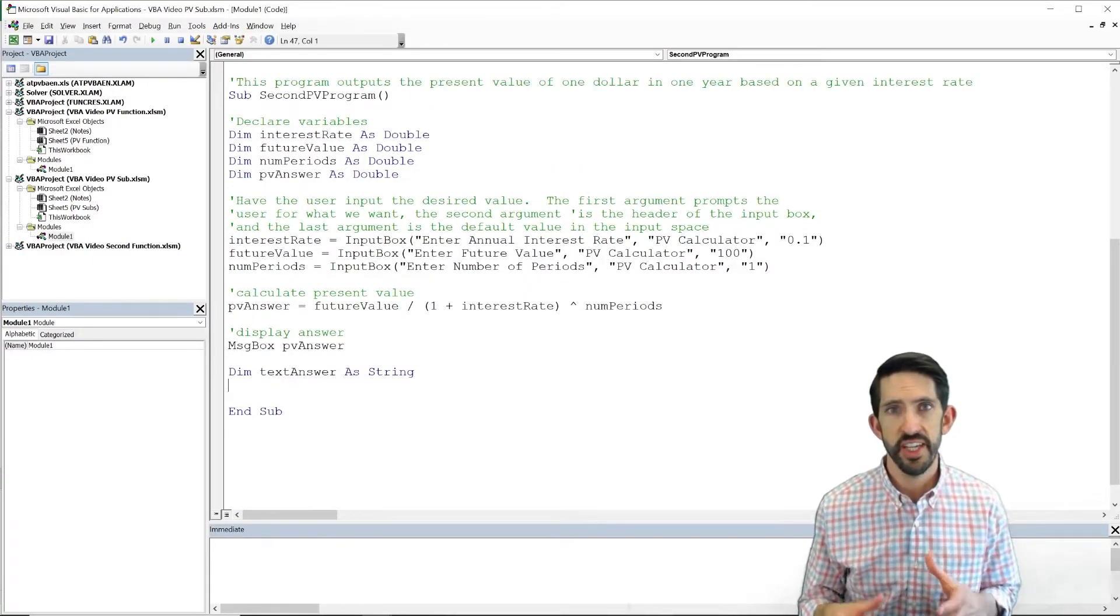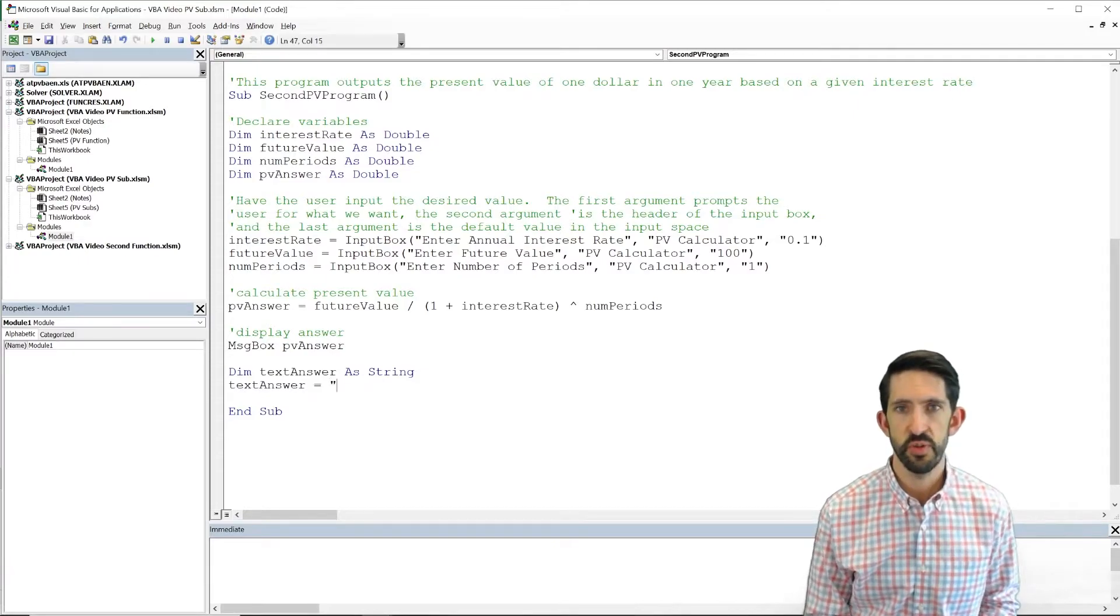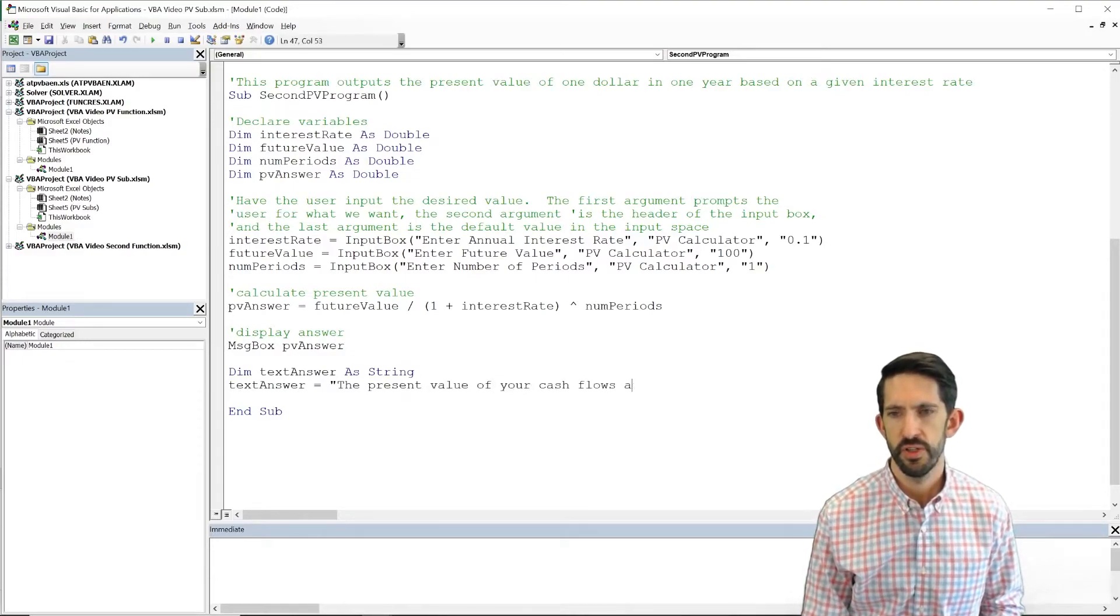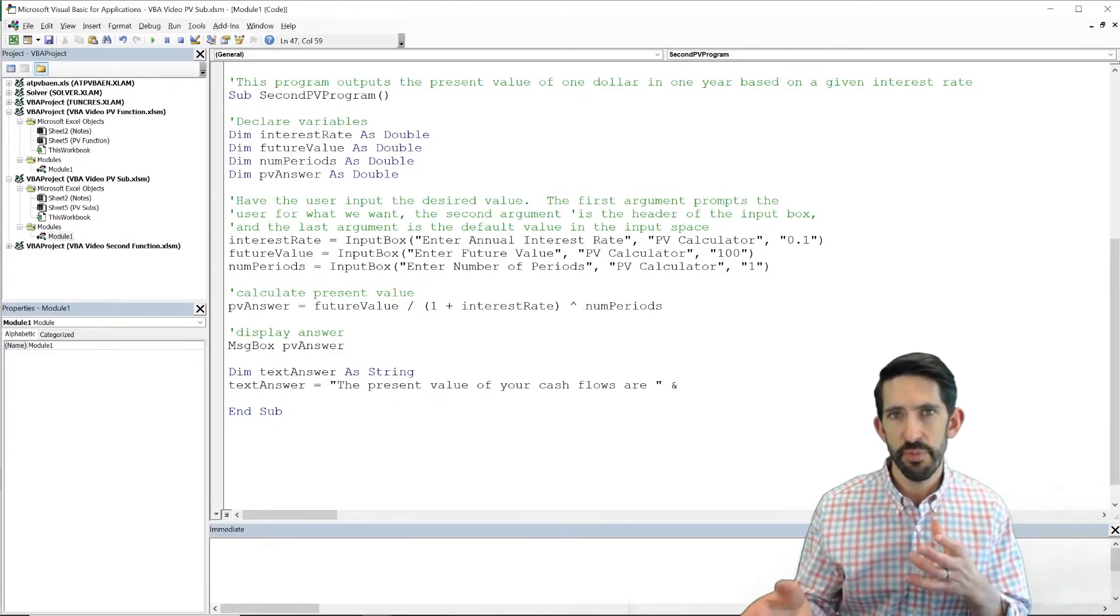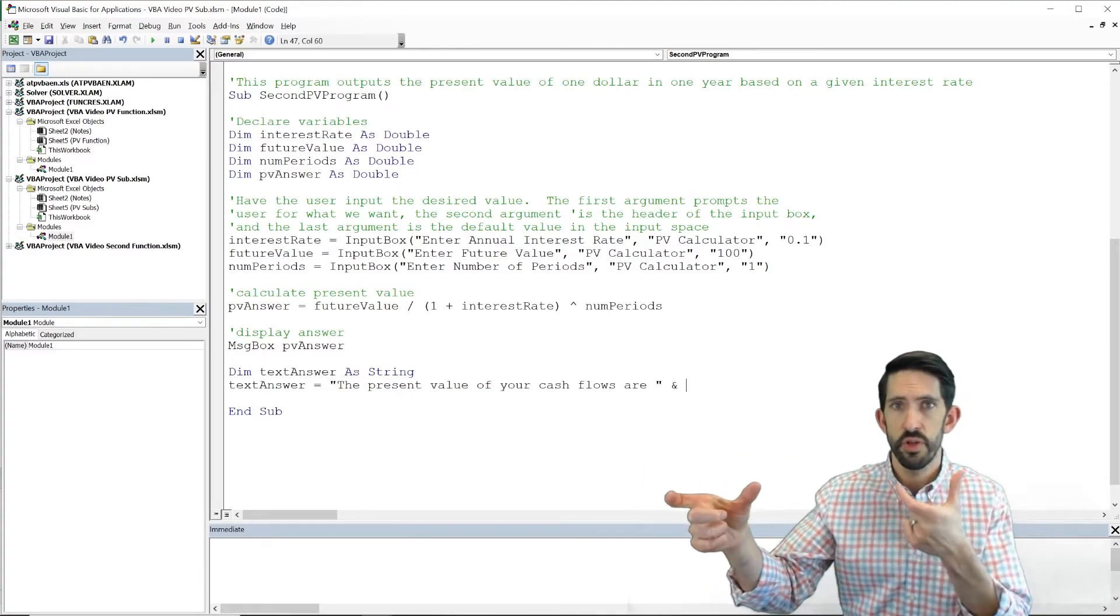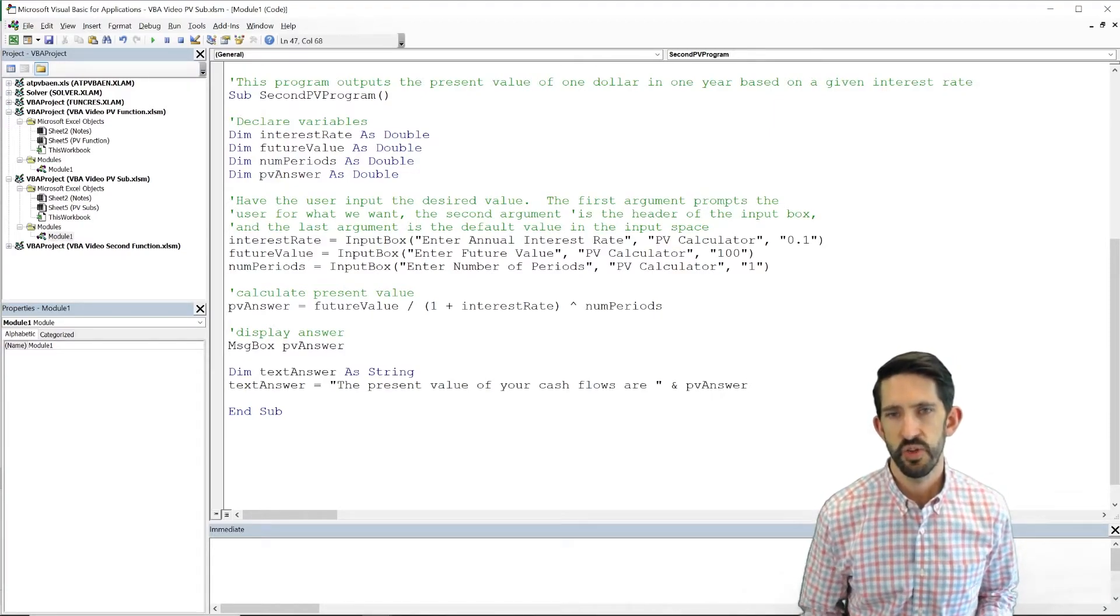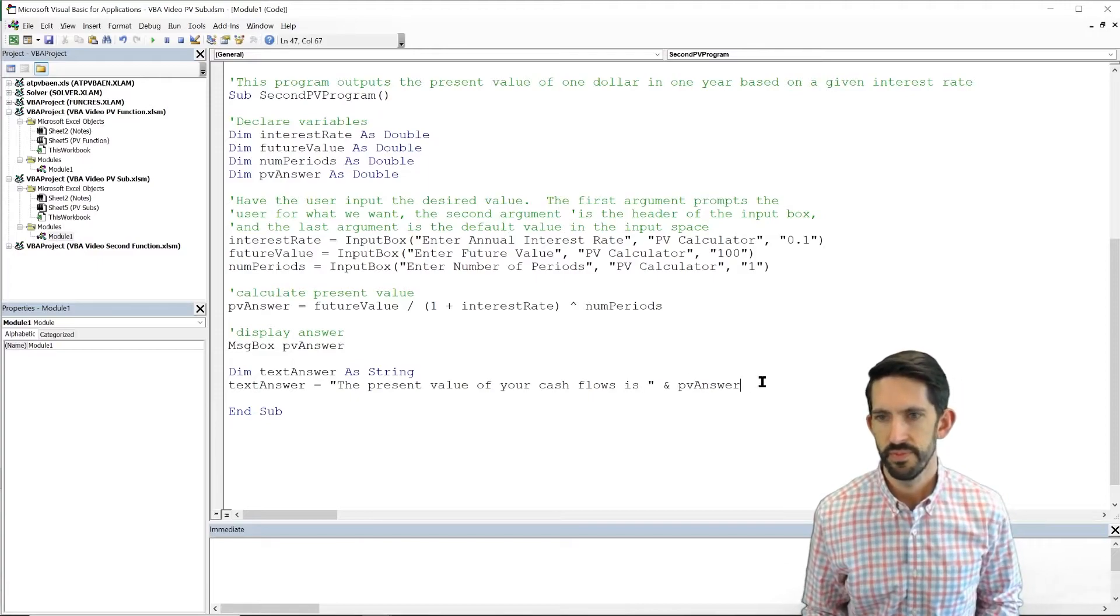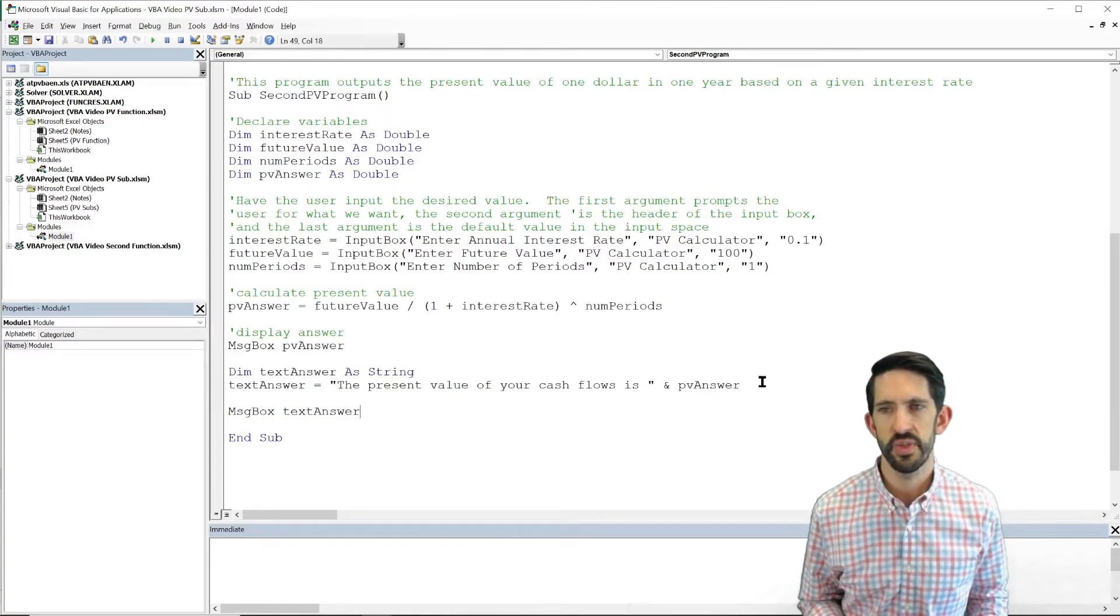Now that we've initiated text answer as a string variable, we can actually put values in it. So let's start text answer and say what it's equal to. So we can say that the present value of your cash flows are, and here's where we can use that concatenate feature from Excel, right? That ampersand sign, again, that's shift seven, allows you to pull in and basically put together variables or numbers with words or put multiple strings together. So in this case, we can attach it to PV answer. So we're going to say the present value of your cash flows are blank and actually present value. So let's change that to is. All right. The last thing we need to do is just a message box to show now our text answer.